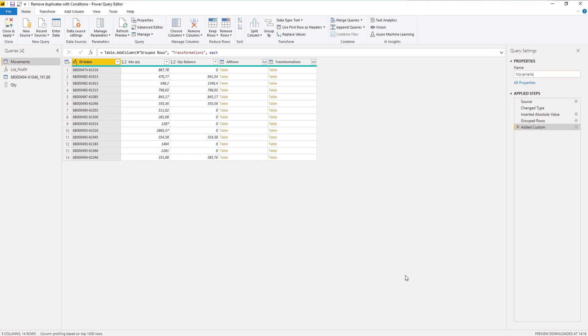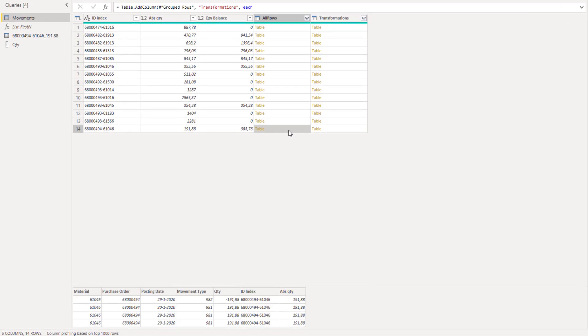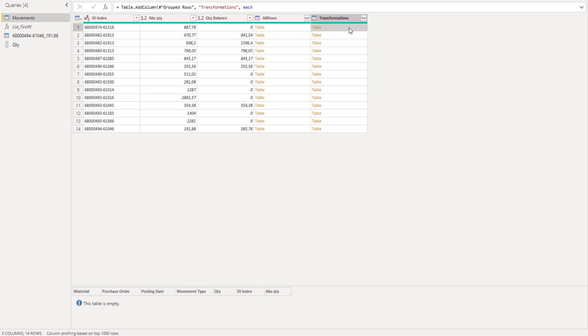Our transformations column now has nested tables. Let's check the content. Built our query based on the last row, which contained 4 rows when we started and only contained 2 once we're done. Looking good. We also have those quantity balance 0. When I click off to the side in the white space we can see that we have an empty table.